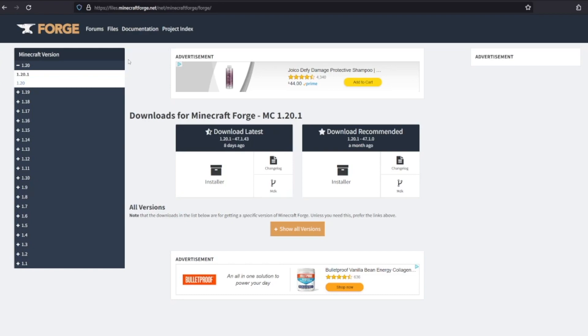For this video, we're going to install Forge, but the link to Fabric will also be in the description below. The mod loader that you choose to use is usually determined by the mods that you want to play. Some mods support both Forge and Fabric, but some mods only support one or the other. For this tutorial, we're going to download Just Enough Items, which has a version for both Forge and Fabric.